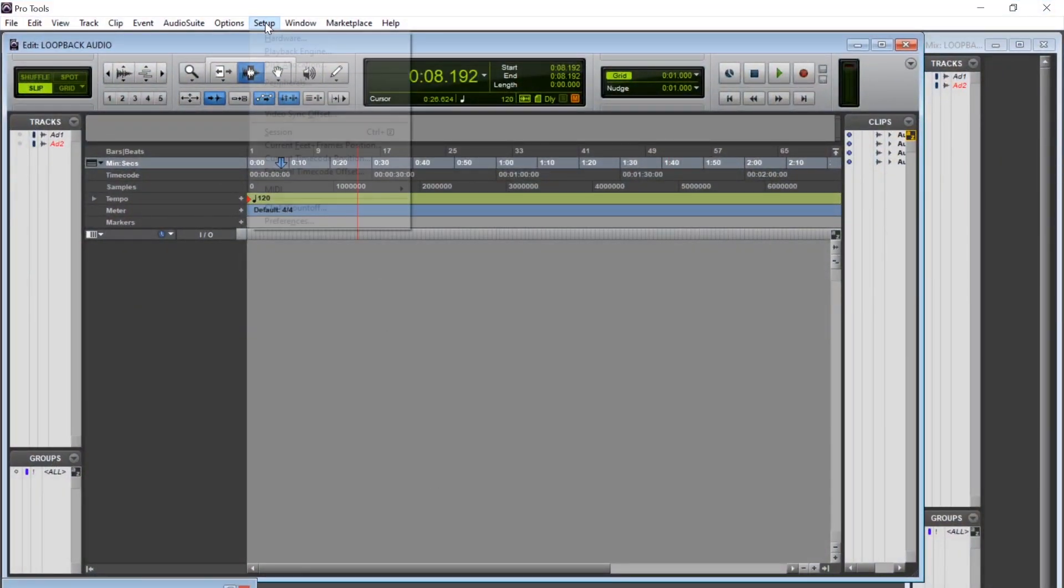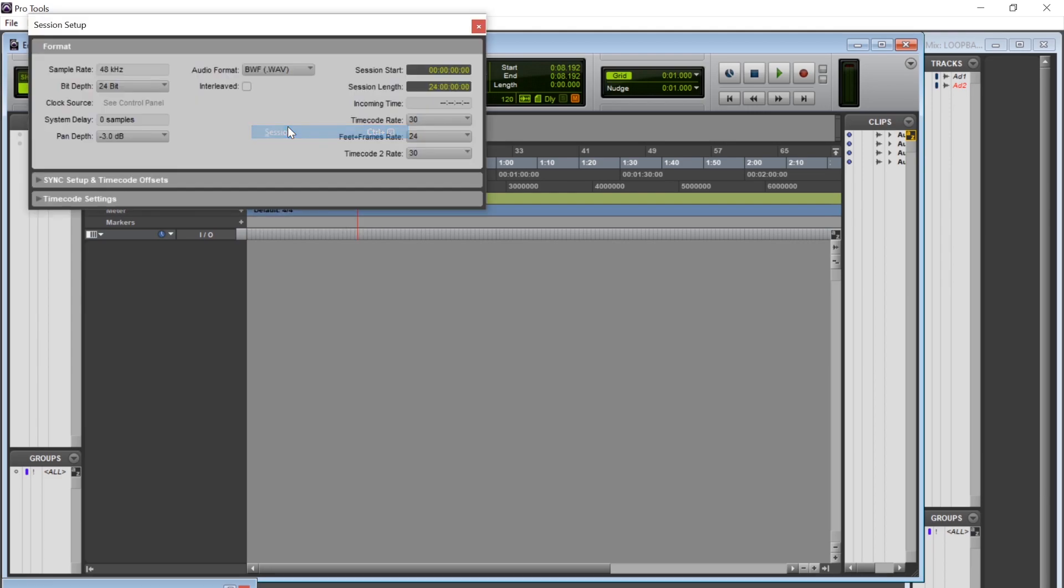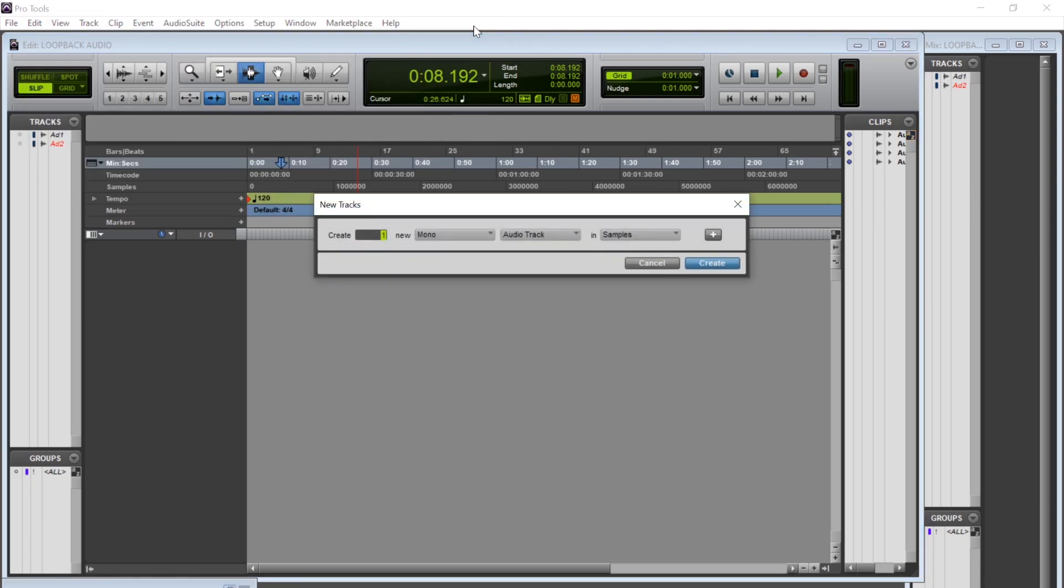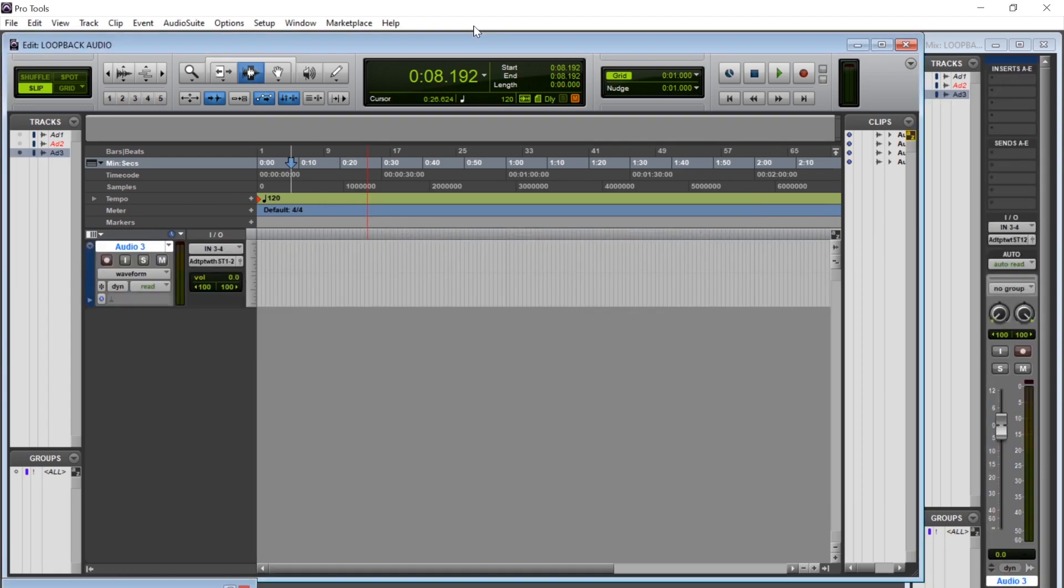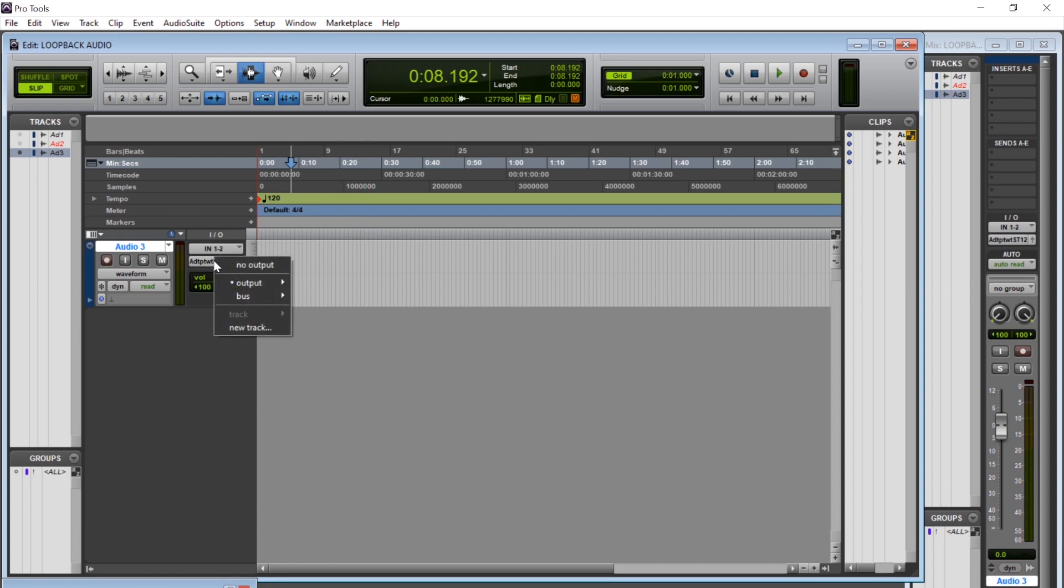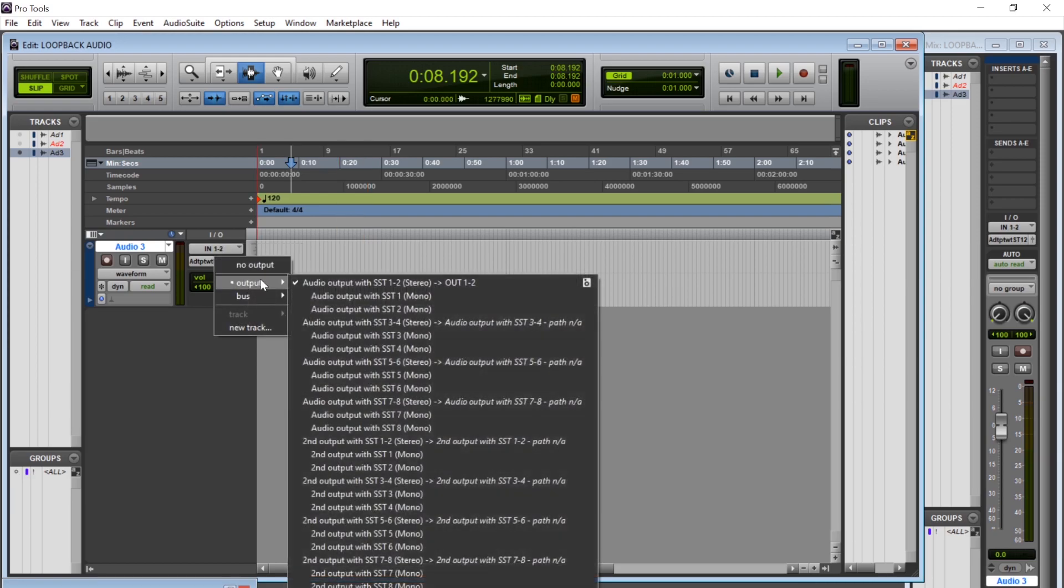Next we're going to open Pro Tools and as you can see here I have a session all ready to go with 24/48 so that matches the audio that we've just set up in the control panel. Next we're going to create a stereo audio track and then I will set the input as 1 and 2 and then the output as 1 and 2 with SST.